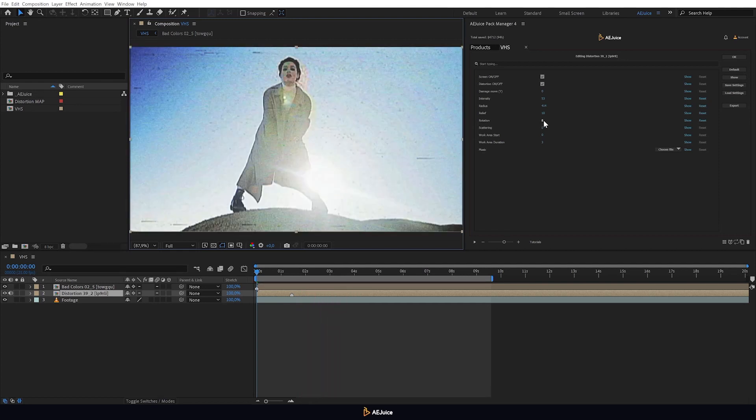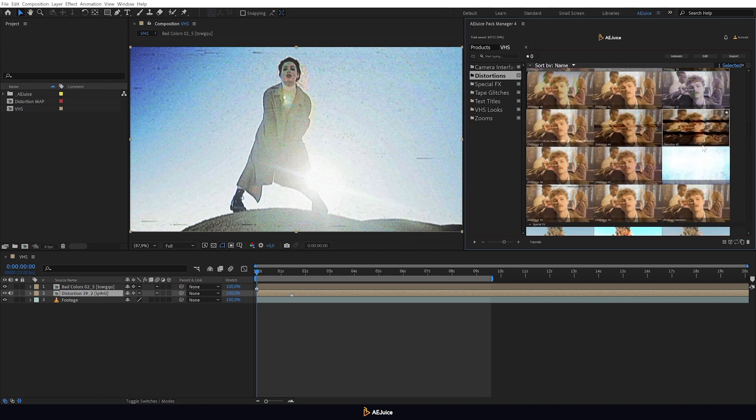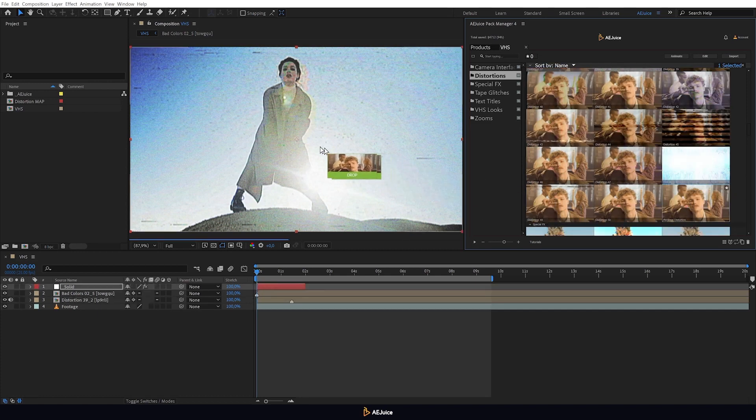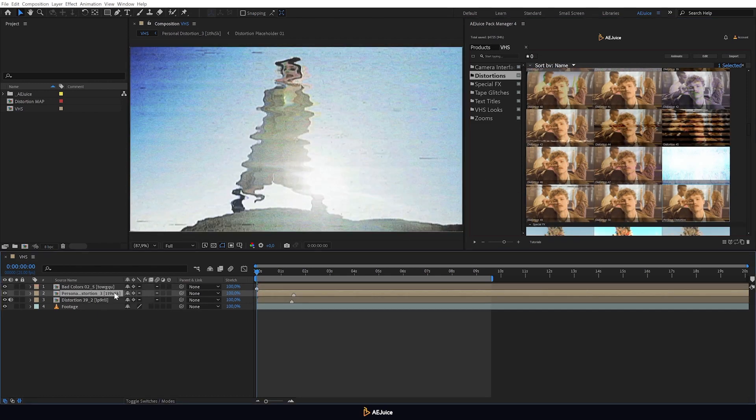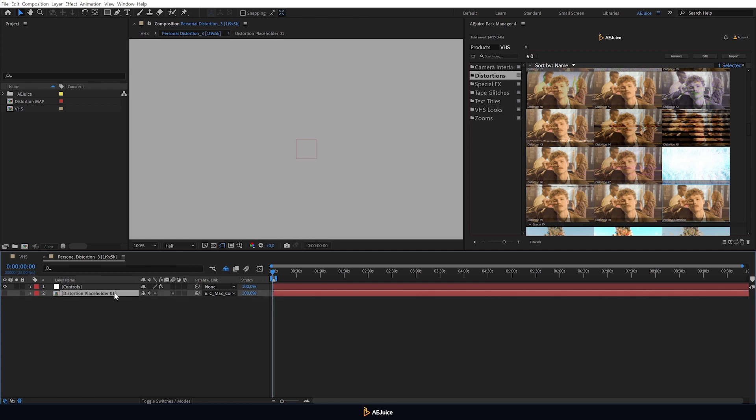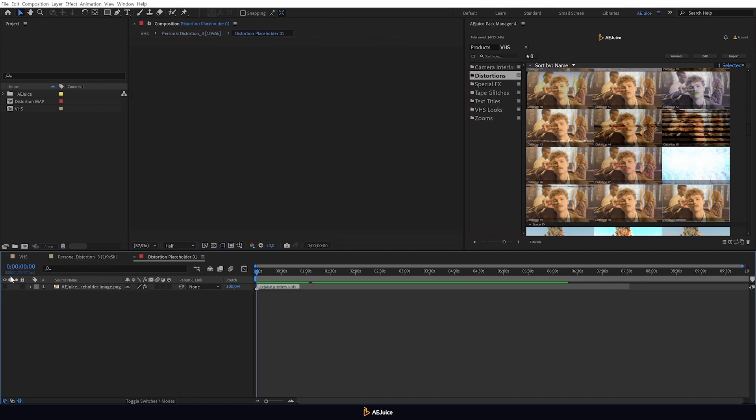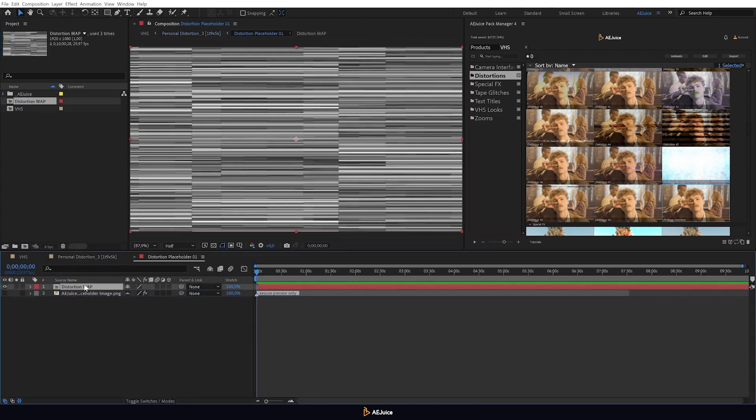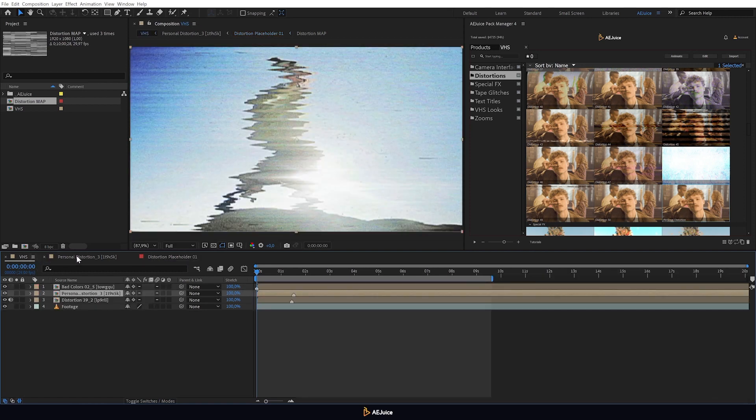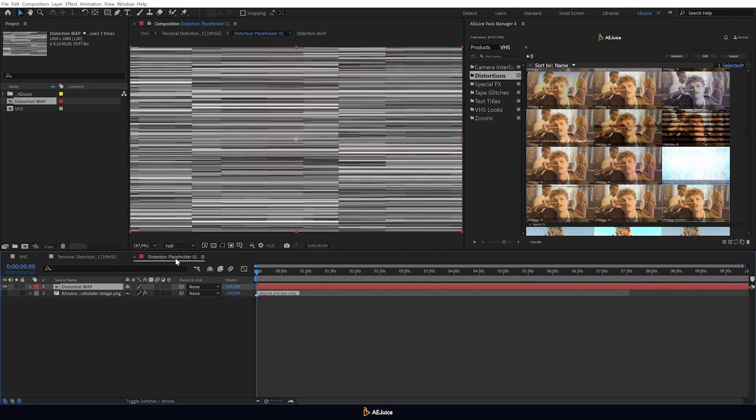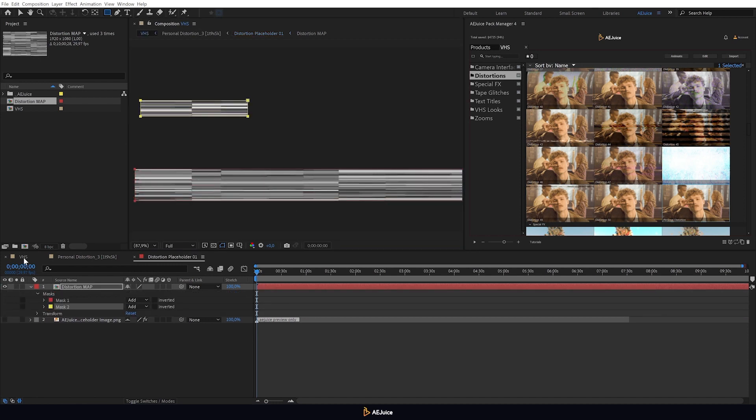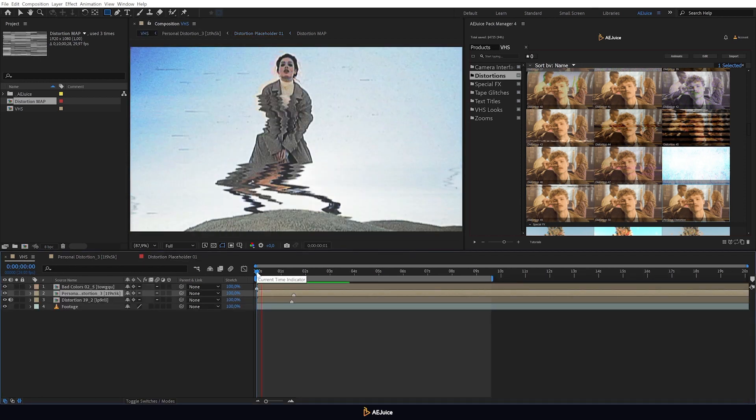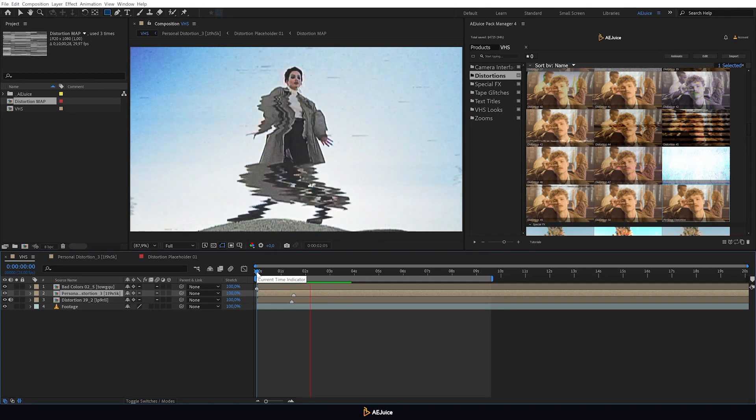Another great feature about the pack. You can add your own distortions with the help of the Personal Distortion preset. After we've added the effect, let's go inside this track and open the placeholder. Now we can add our own distortion map here. We can even animate it. Now the Personal Distortion effect will work according to your own distortion map. But exactly how it will work is up to you.